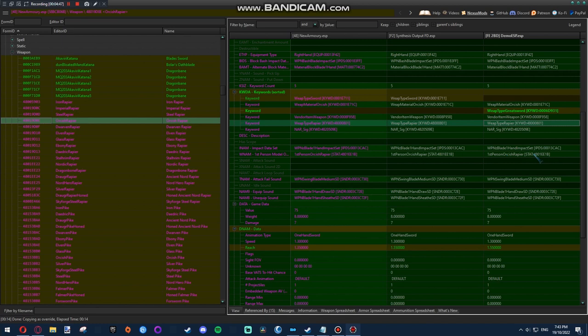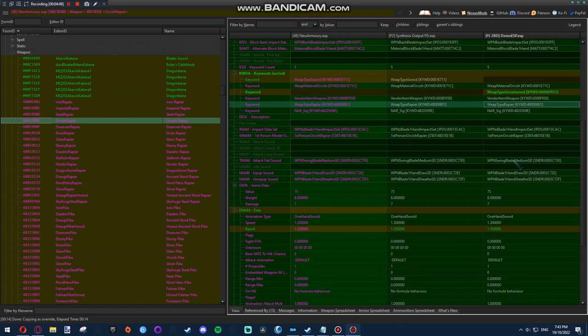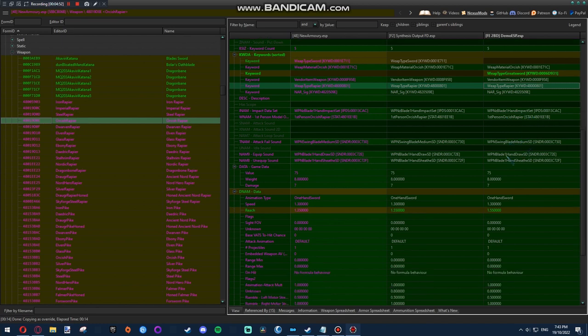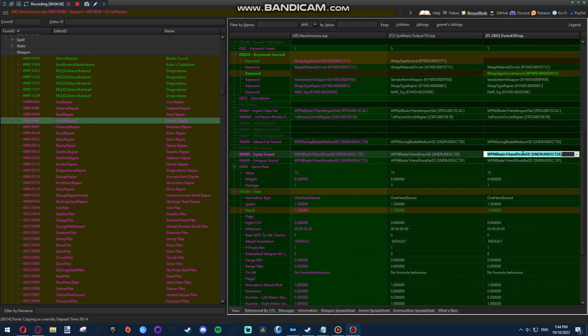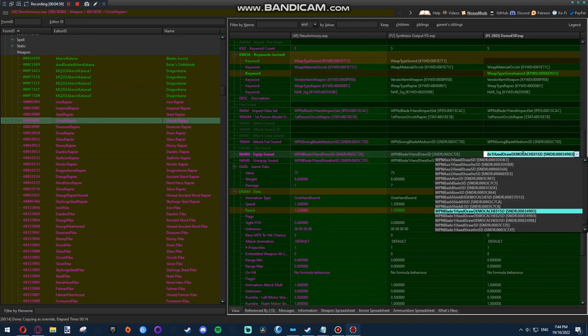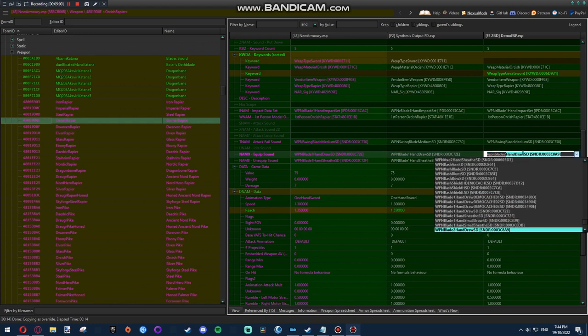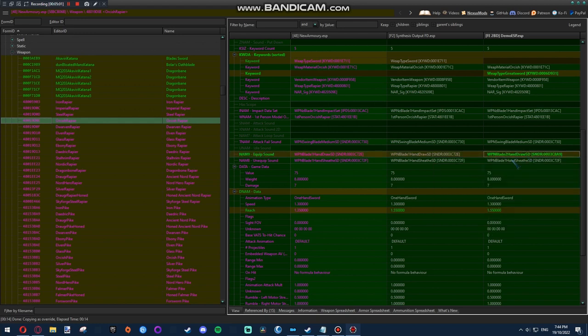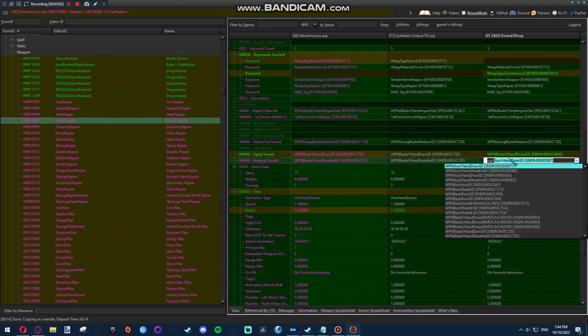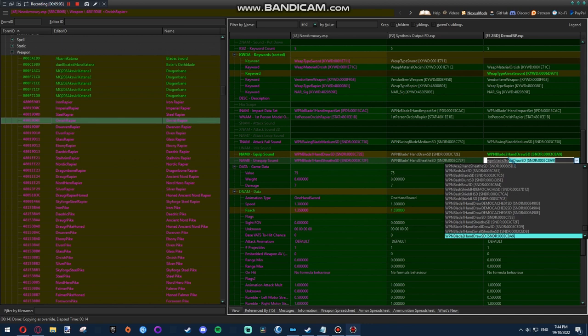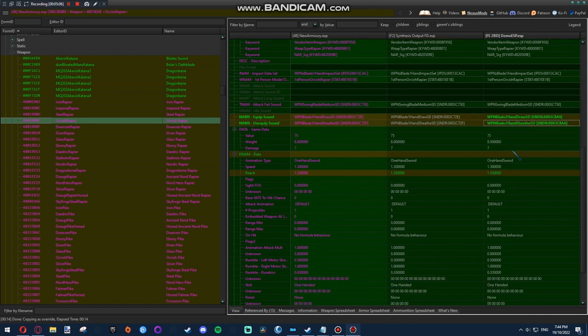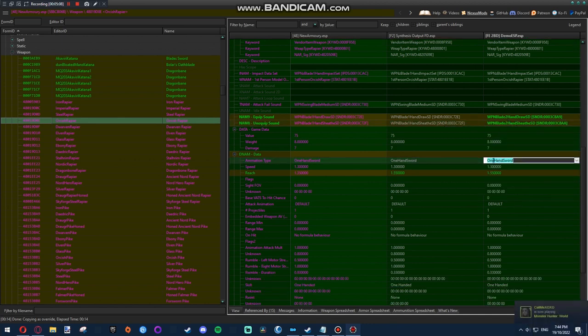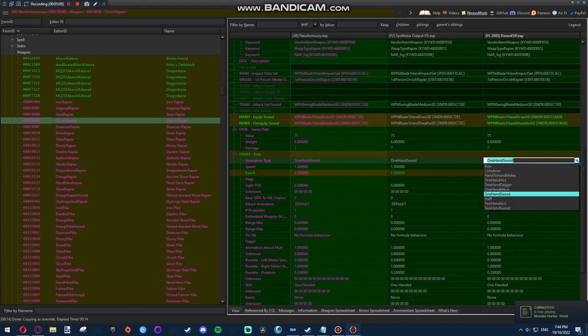First person model, you don't want to change that. Weapon swing, that's just the sound if you miss. One-handed draw sound. That's not the most important thing to change. But, why is that not working? There we go. Here we go. One-hand sword. You can probably imagine, change that to two-hand sword.